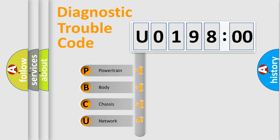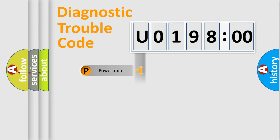We divide the electric system of automobile into the four basic units: Powertrain, Body, Chassis, Network.